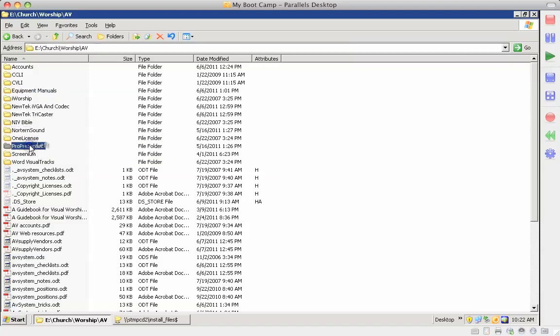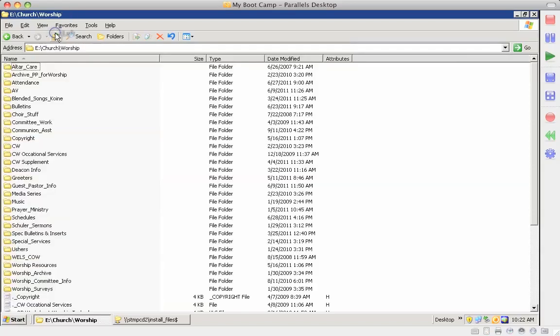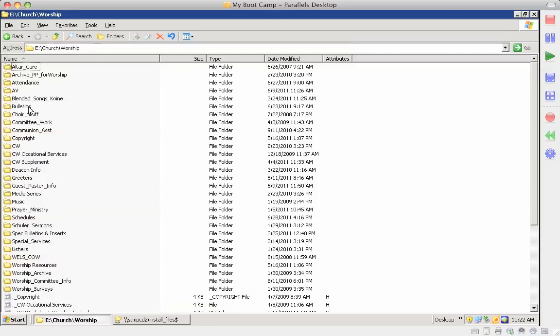Information on ProPresenter, and OneLicense, and so we've got all kinds of fun things in here. The Bulletin folder is in here, where we build all of our bulletins and store them.